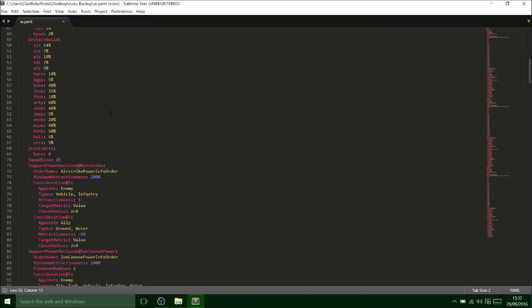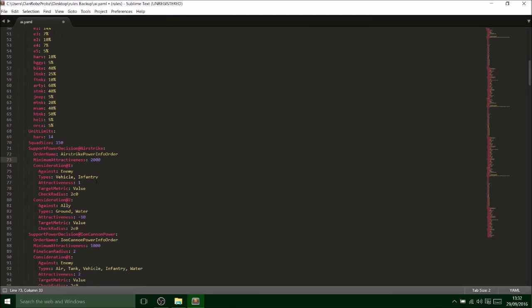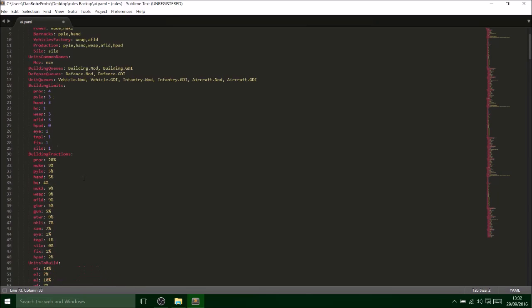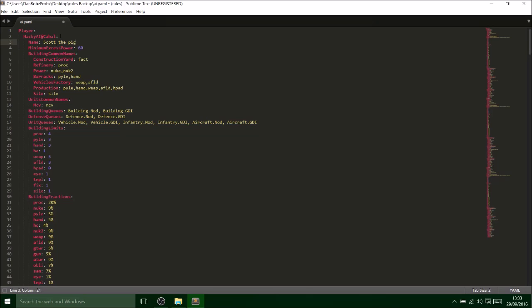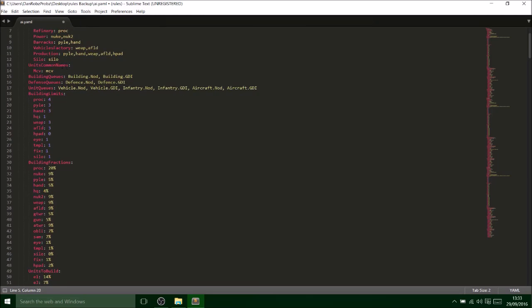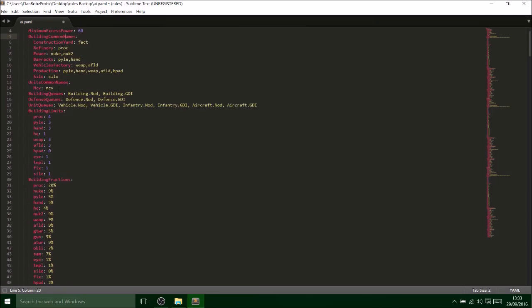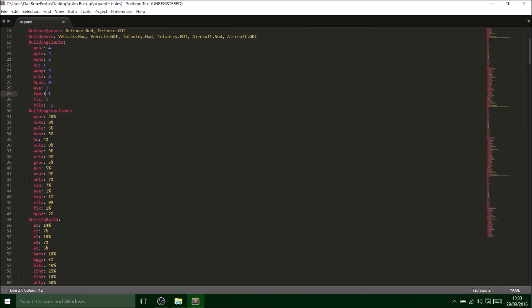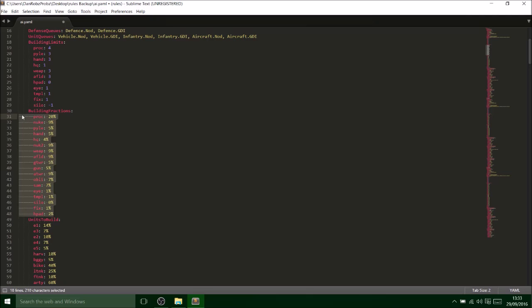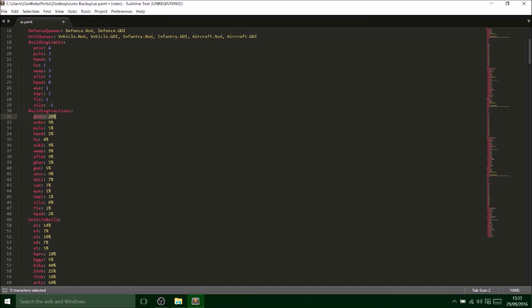This is just for me for playing with AI if you want. So if you go down here and go to squad size, you can put that like 150 if you want. Change the amount of harvesters he buys, we'll just do 14. You can change how he airstrikes, you can even change his name. I'll just change his name to let's just call him Scott or something like that, the pig. There we go. He's Scott the pig now, he's not Cabal.